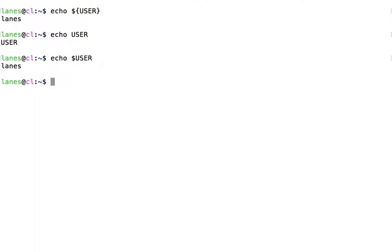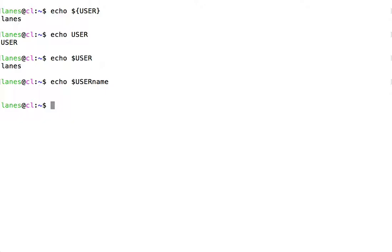For example, let's try the following. If a variable name is not found during parameter expansion, we get an empty string. Here, the shell attempted to look up a variable called username, which does not exist.